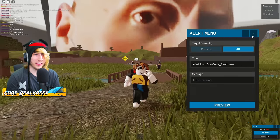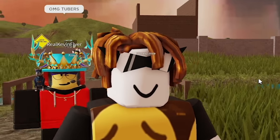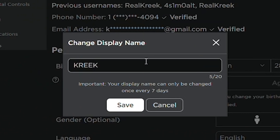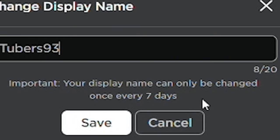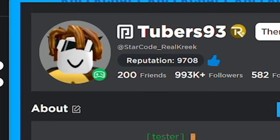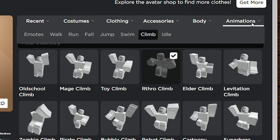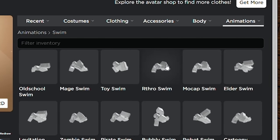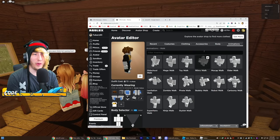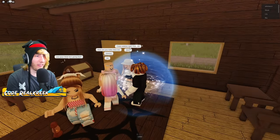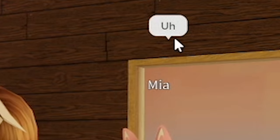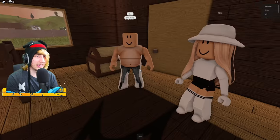Let's reset our character — there we go, our avatar is now Tubers93. Just for fun I'll also go to Settings and change my display name to Tubers93. Display names can only be changed once every seven days, but sure, let's do it. On my profile — there we go, Tubers93. Also worth noting: Tubers93 uses the Arthro animations, so we'll throw those on as well. We are now officially Tubers93.